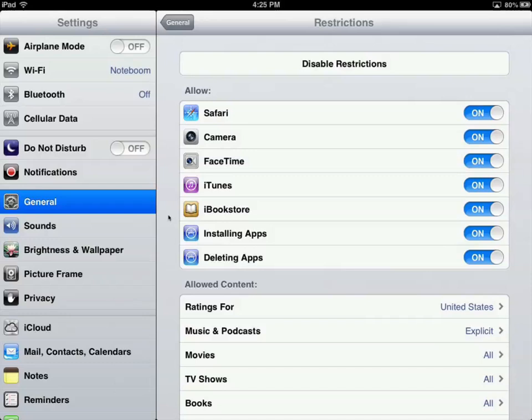As you can see, I can turn on and off camera access, FaceTime access, and iTunes access. We can also restrict installing and deleting apps. This could be particularly useful in a business environment.